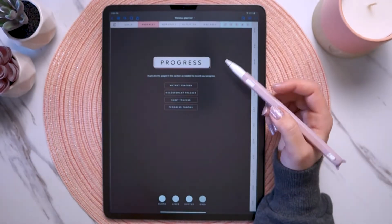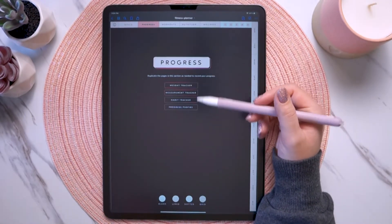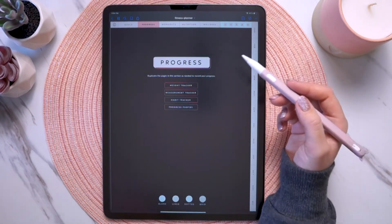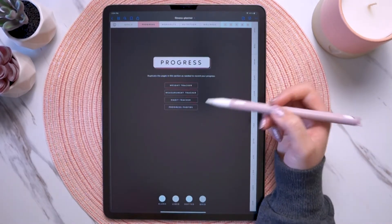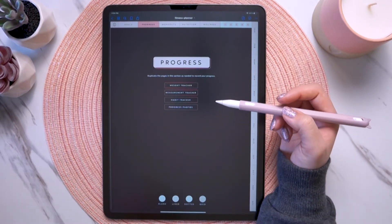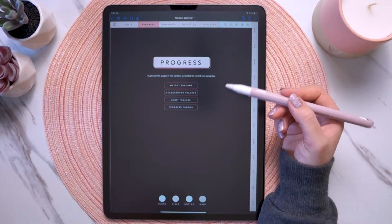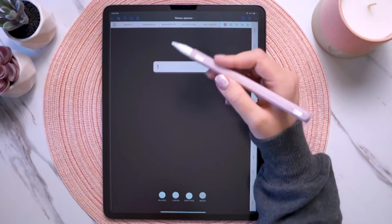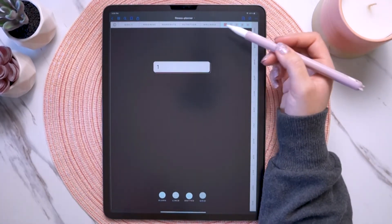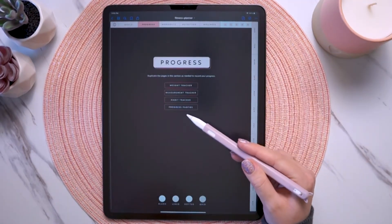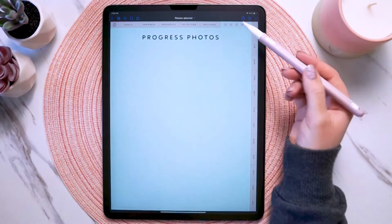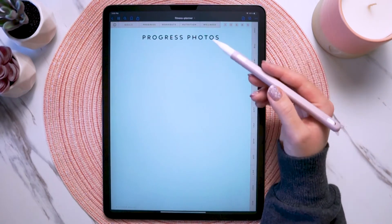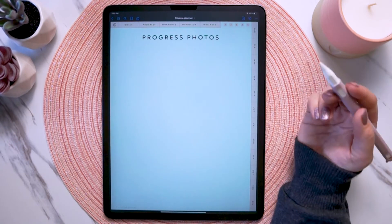Next we have the progress tab. There are four different progress-related page inserts, just like the goals. You can either keep them in this section or copy them and put them elsewhere. For example, if you want to have progress photos in a dedicated section, you could make one of your custom sections for progress photos and grab the progress photos page insert to place in that section. That's a quick example of how you can customize your sections and make your fitness planner work for you.